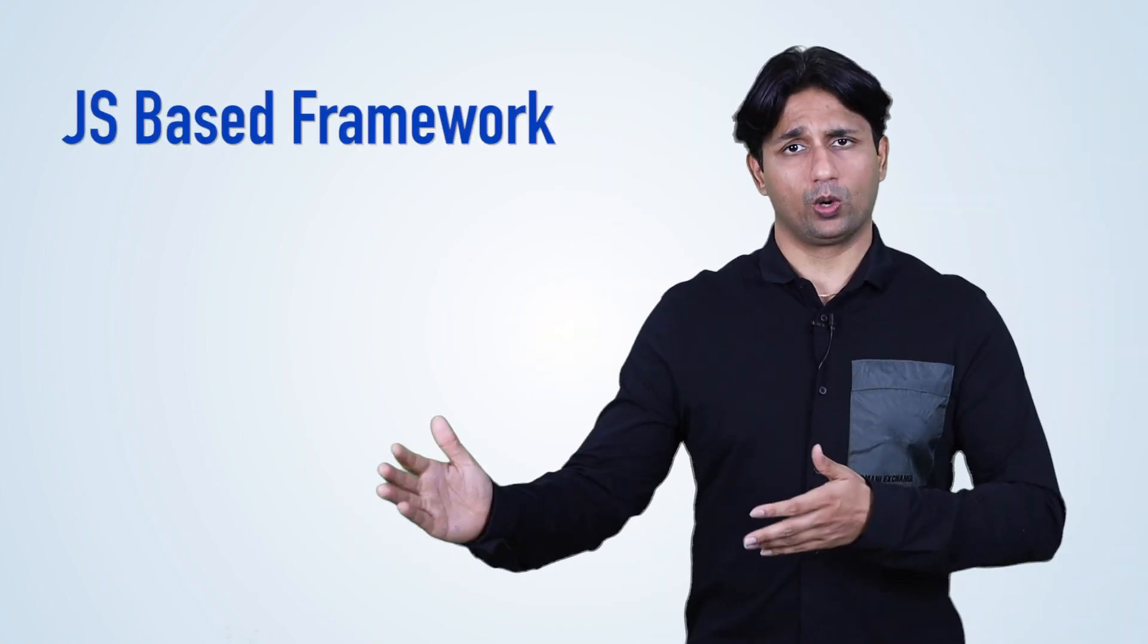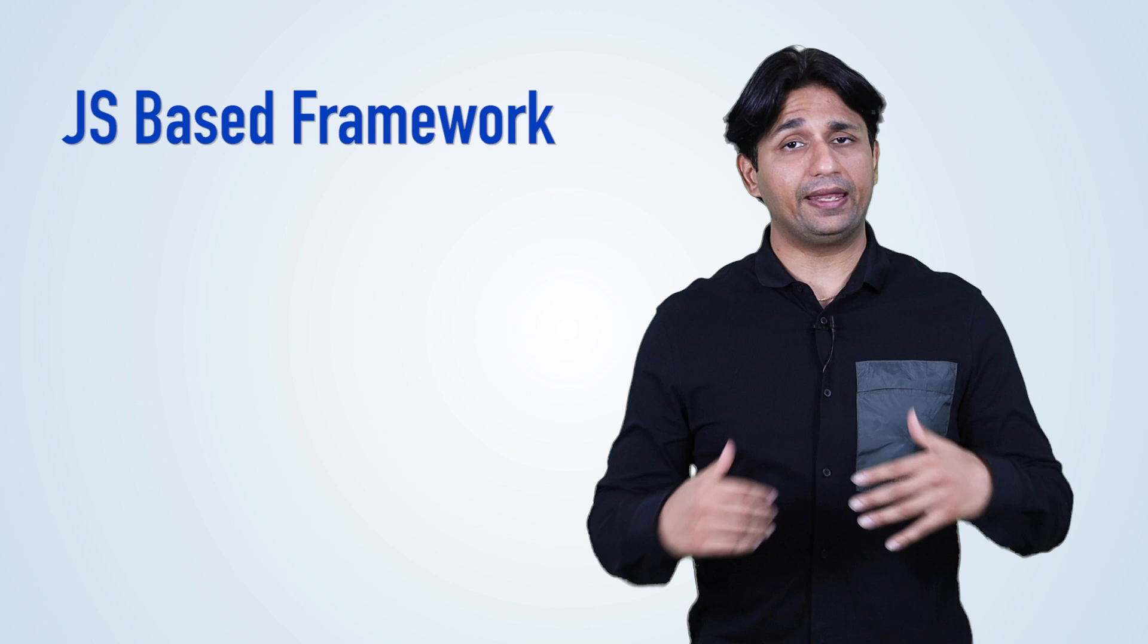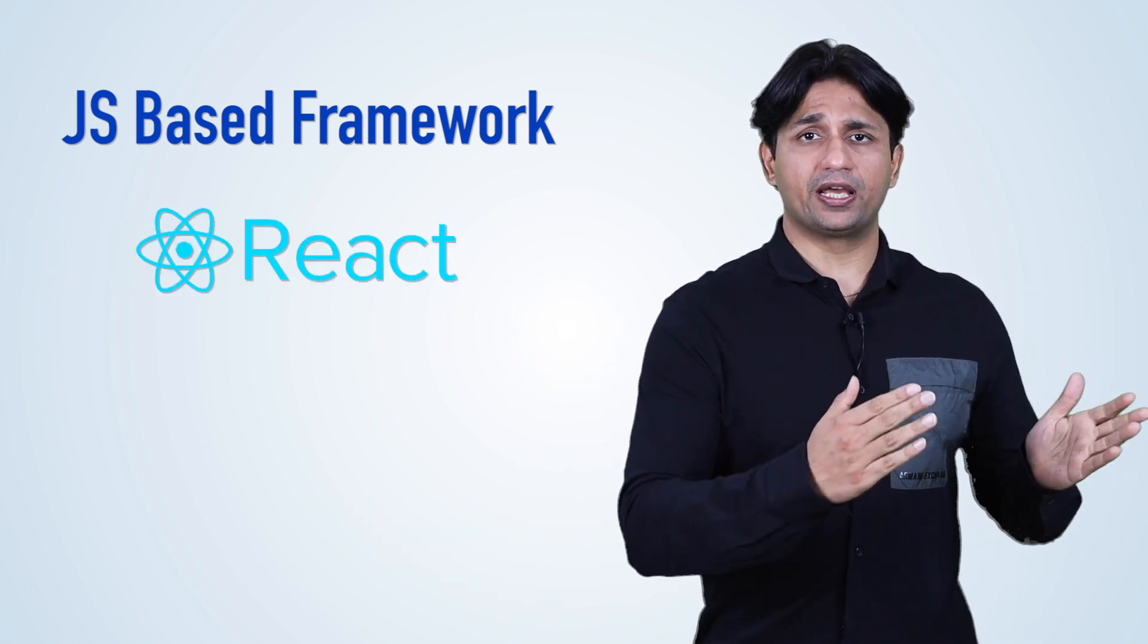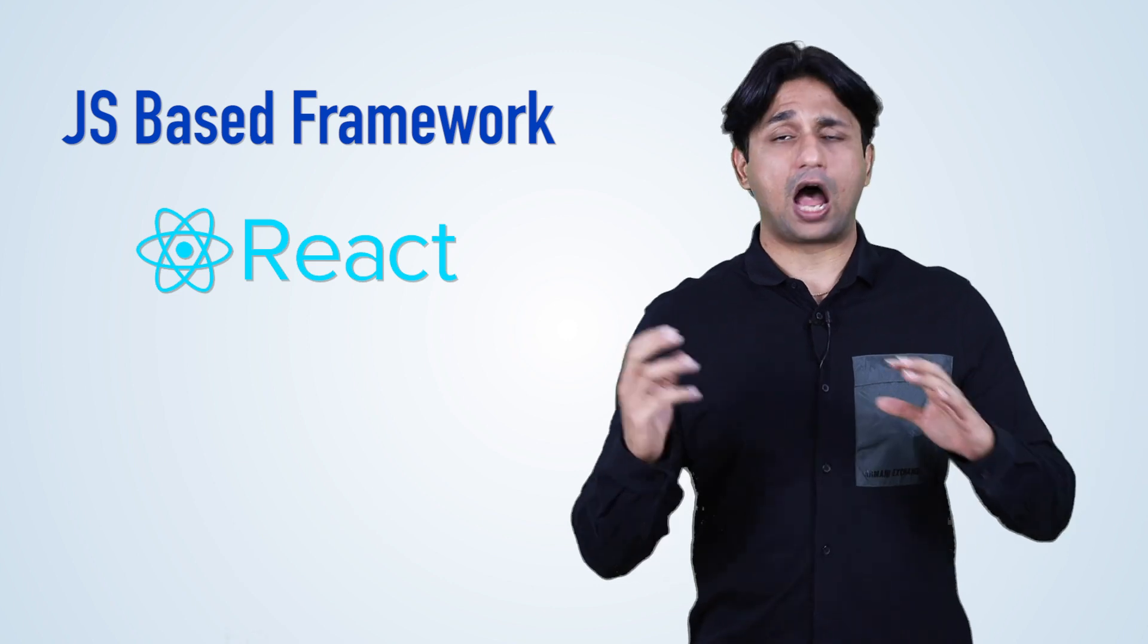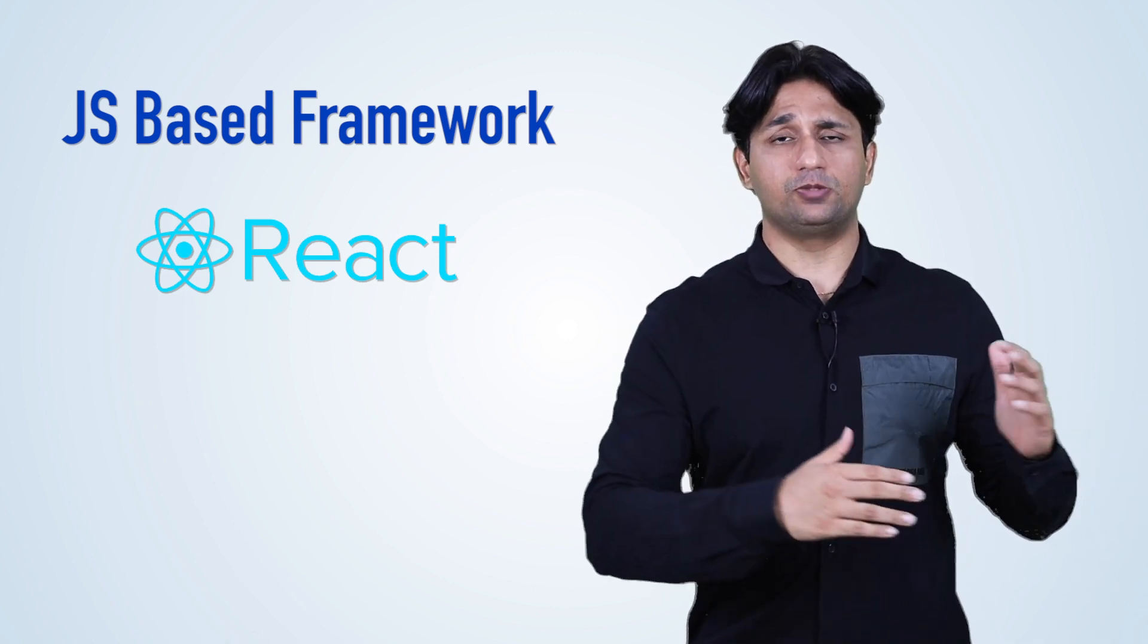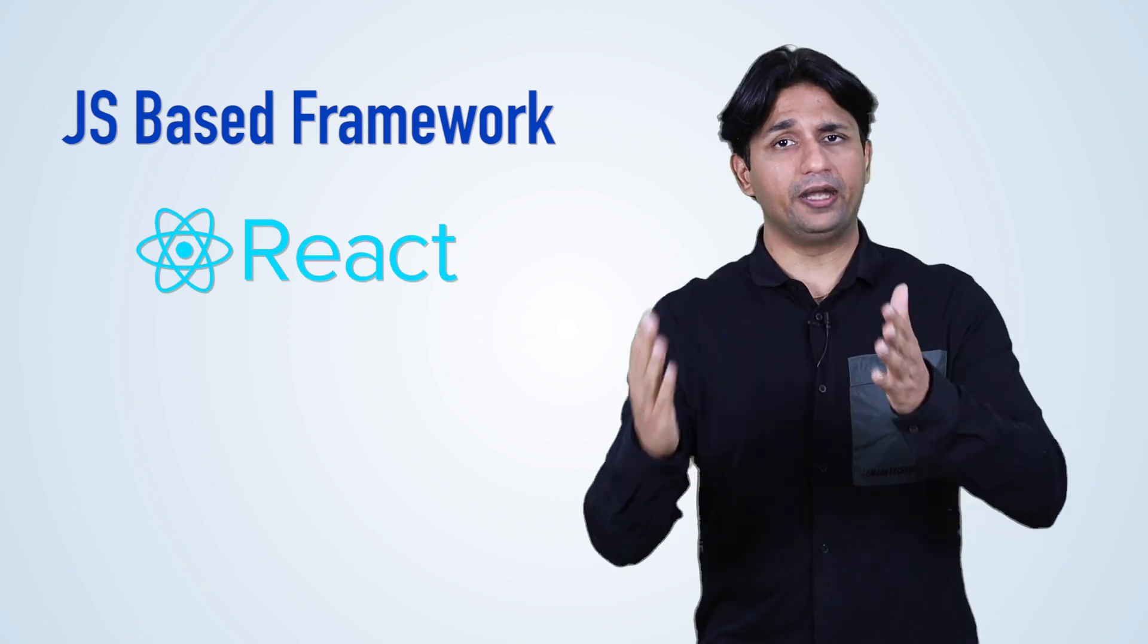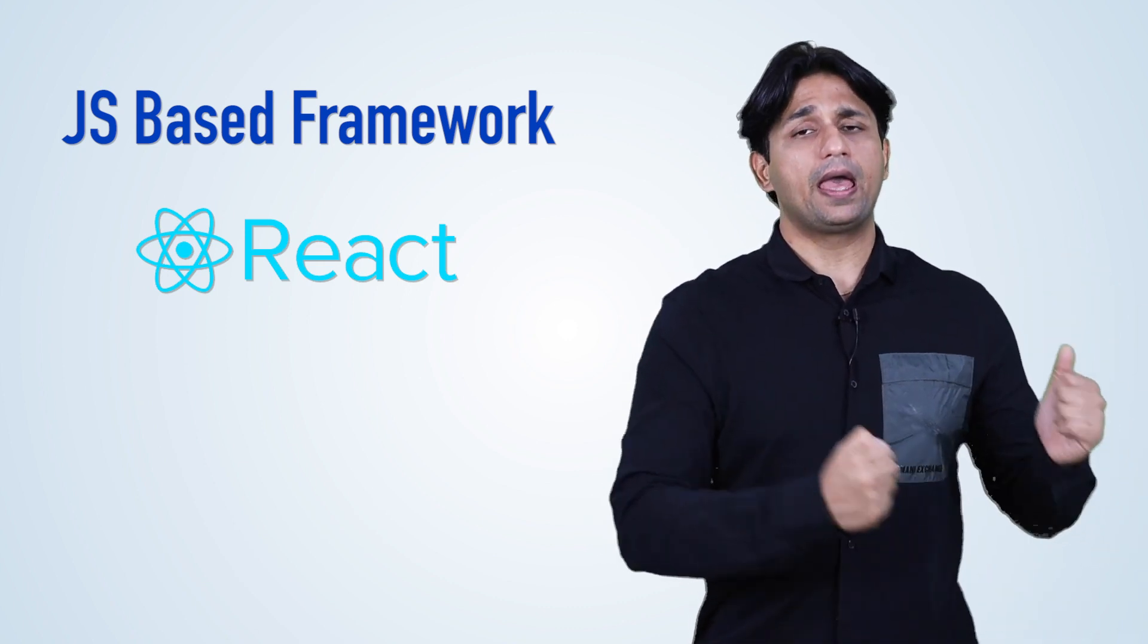Now let's talk about the JavaScript-based frameworks, which are very popular and gaining a lot of traction. Since ReactJS was made open source by Facebook, the adoption for React has been very high. I would also recommend you look at React Native and the ReactJS framework.